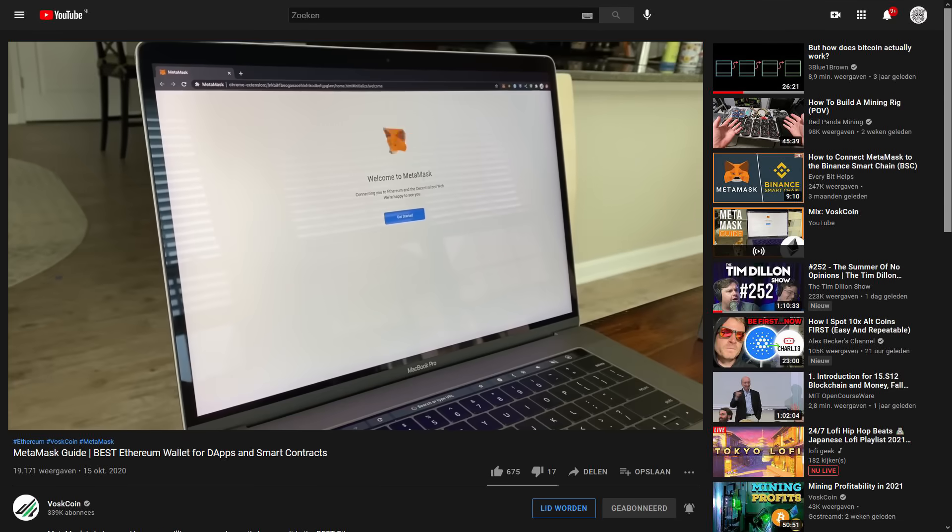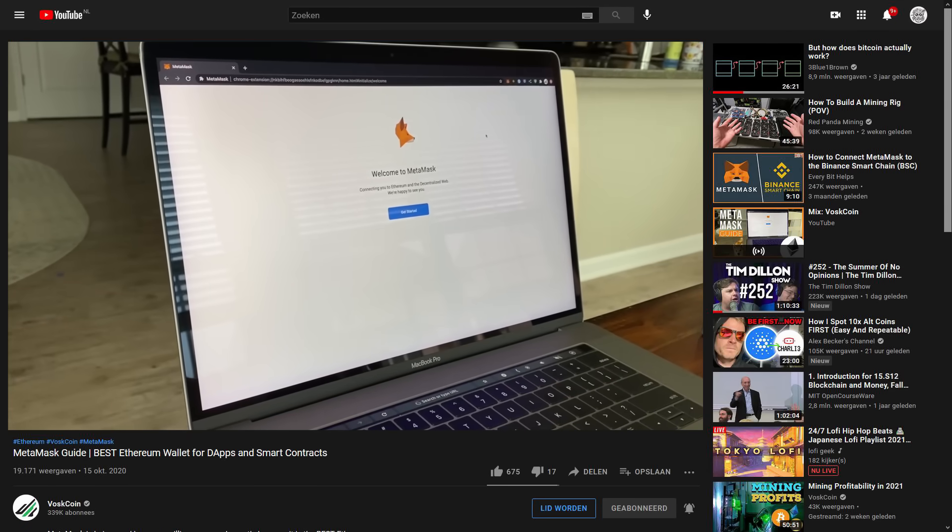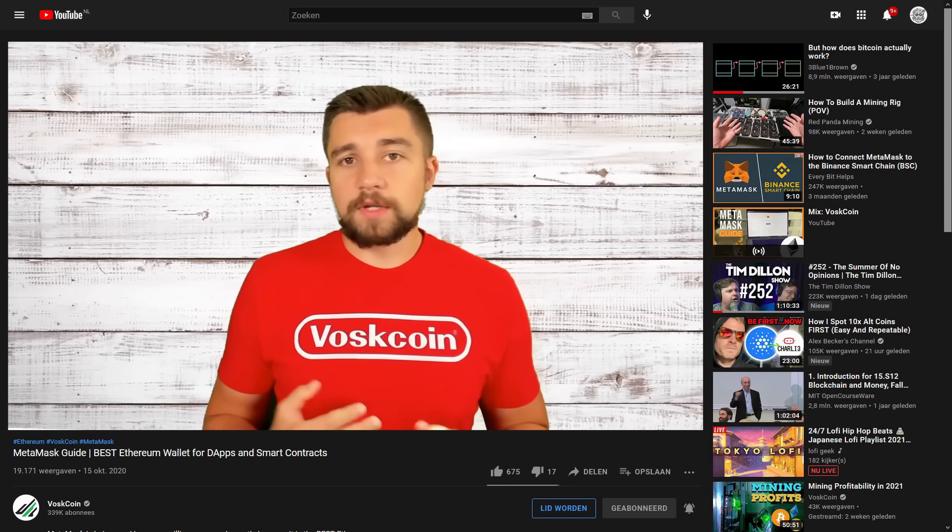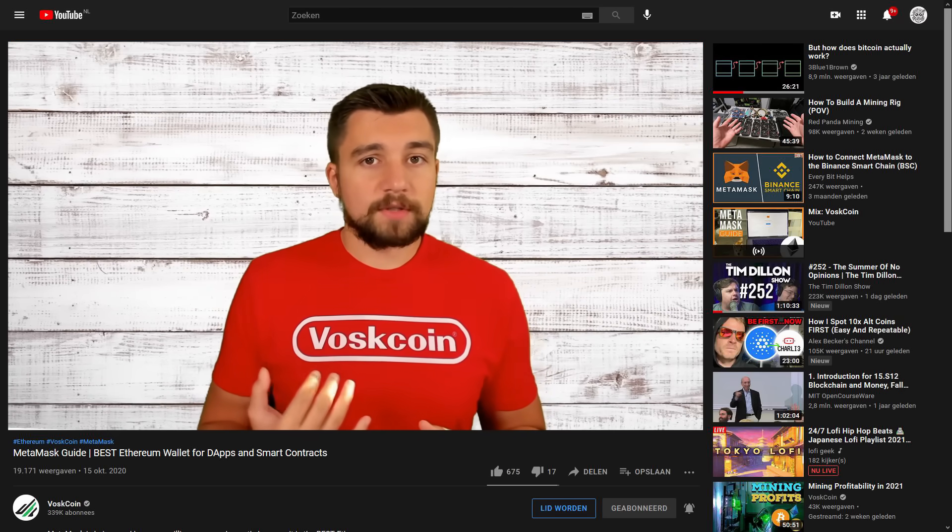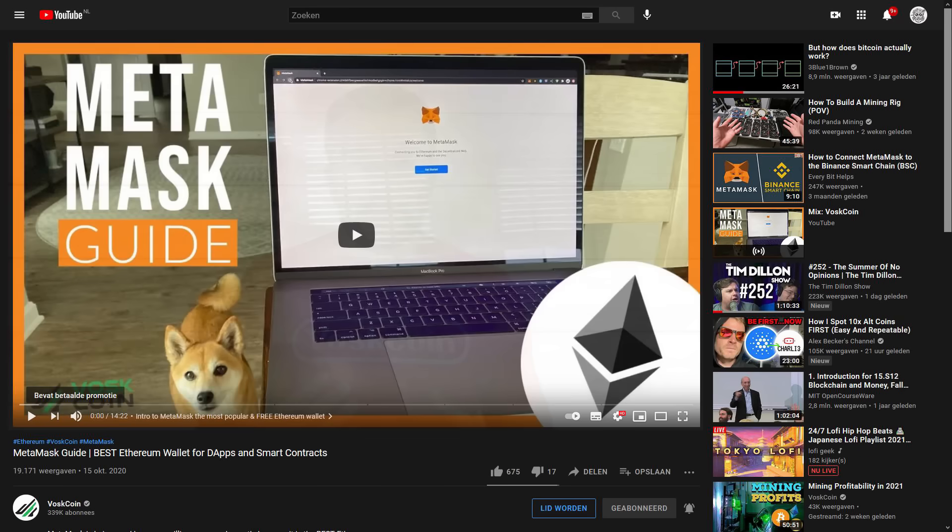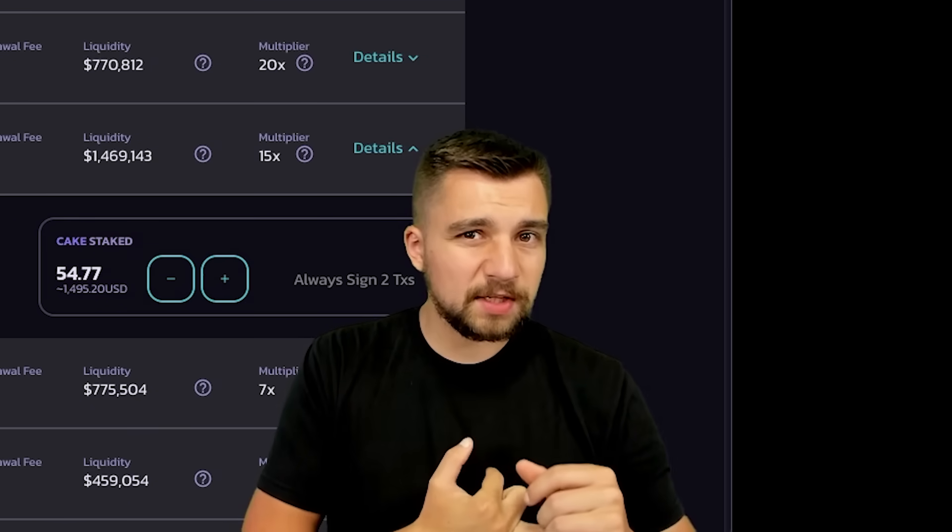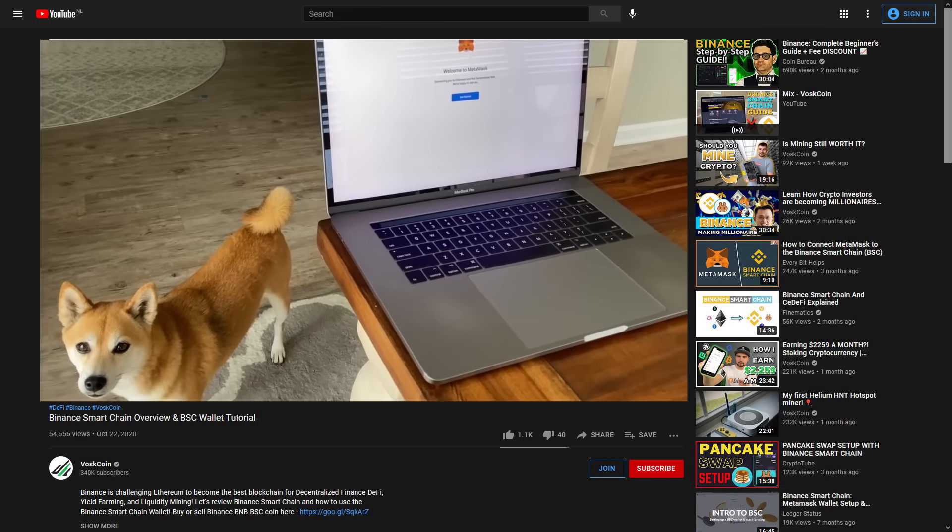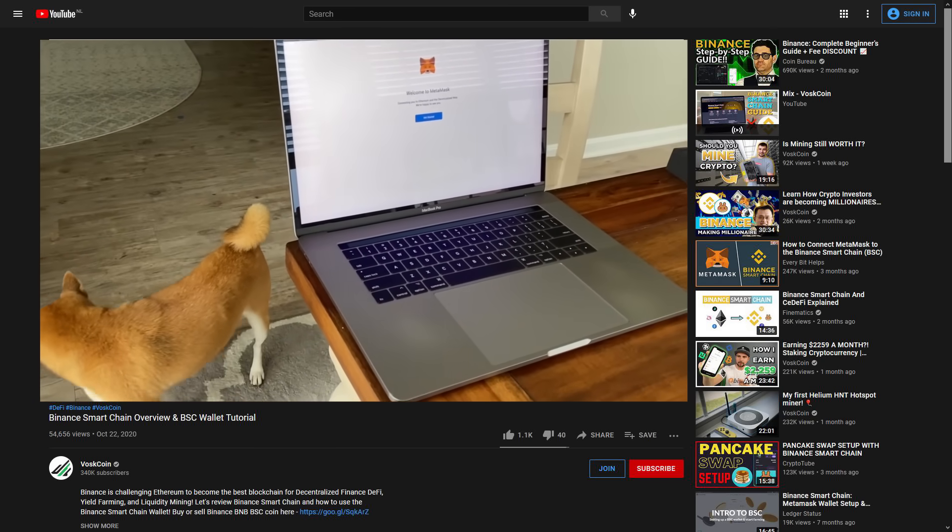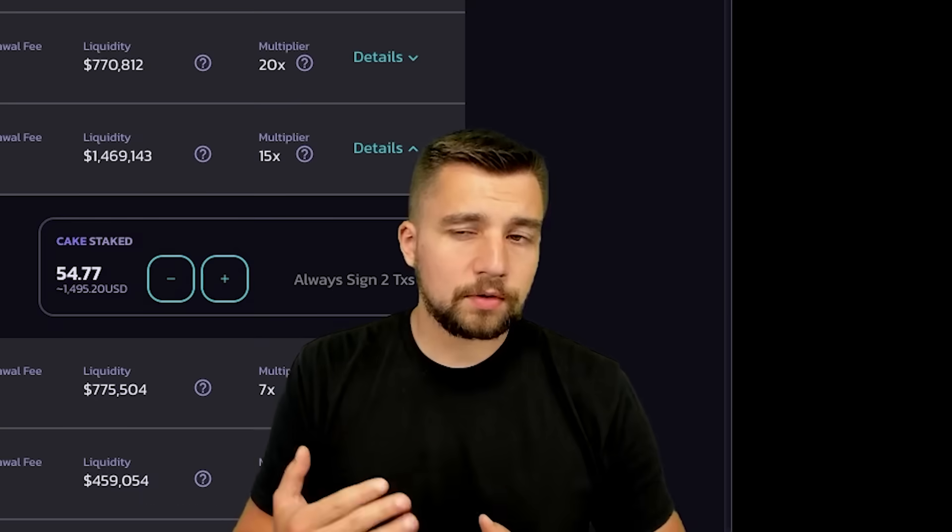Which I already have video tutorial guides walking you through what MetaMask is, how to set it up, and then what the Binance Smart Chain is and their specific Binance Smart Chain wallet, and how to set that up. And then also how to set up MetaMask for the Binance Smart Chain. These are all things that you can do with your computer.